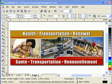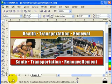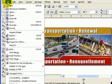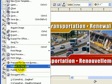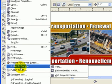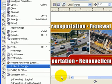This tutorial is all about how to use the Publish to Web option in CorelDRAW X3. With this tutorial, we're going to use Web Image Optimizer.